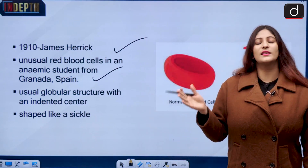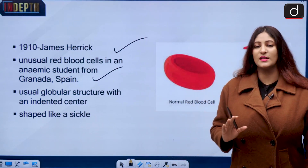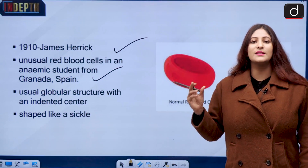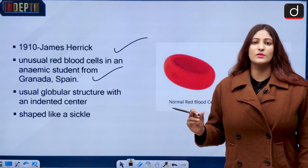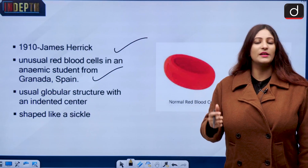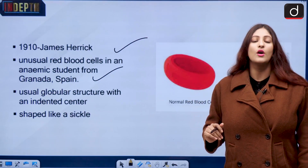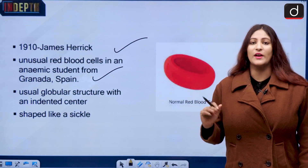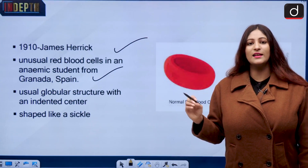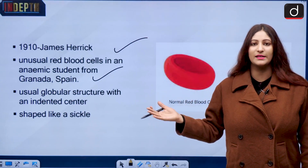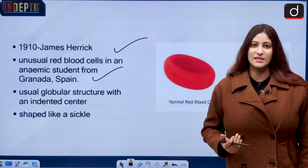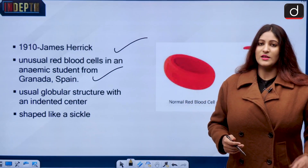Anemia is a situation when the blood is unable to carry proper oxygen to the body because of either a lack of red blood cells or dysfunctional red blood cells. In sickle cell anemia and sickle cell disease, the red blood cells become dysfunctional.